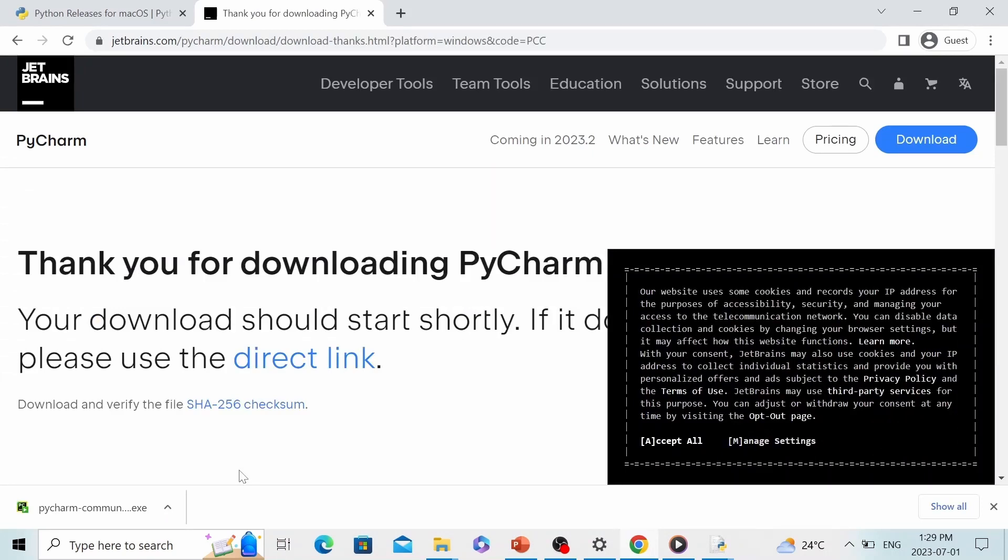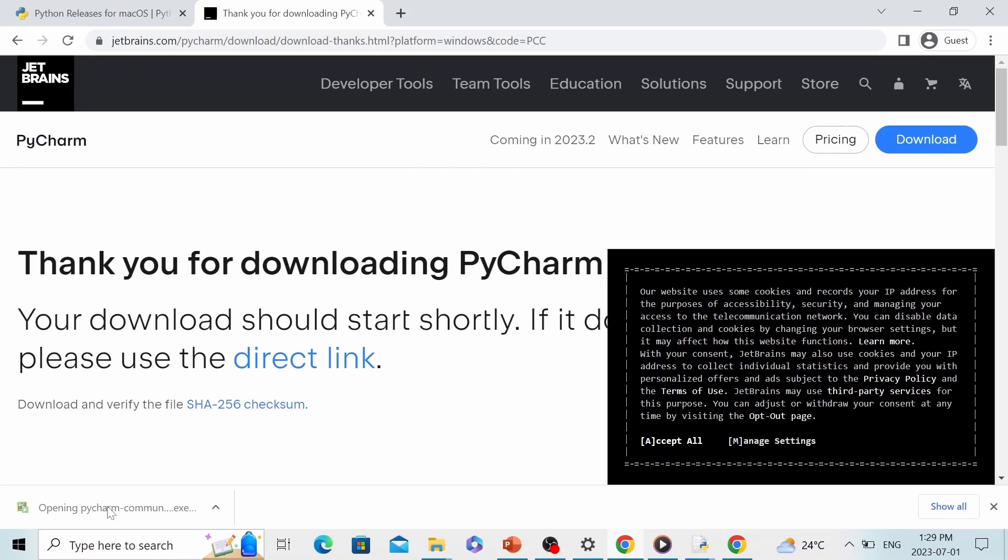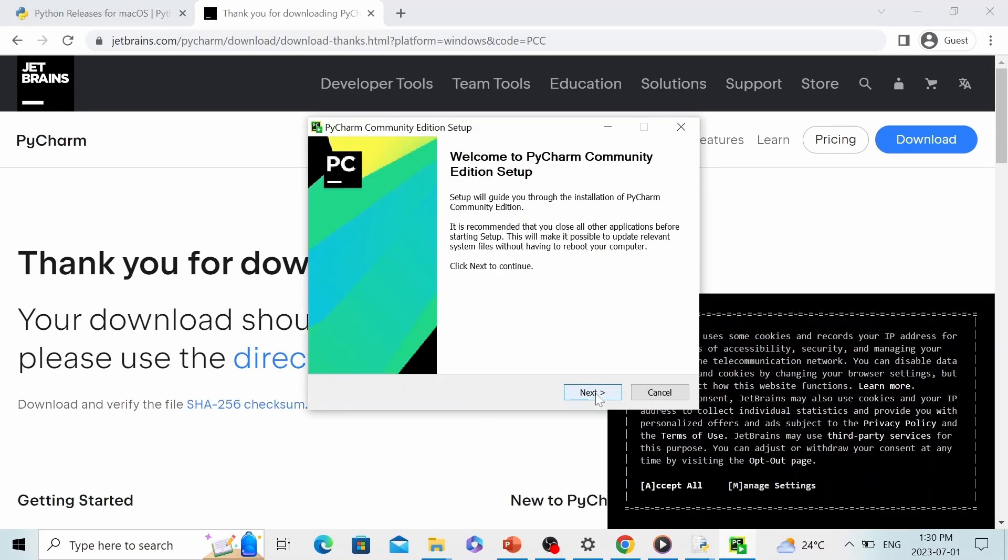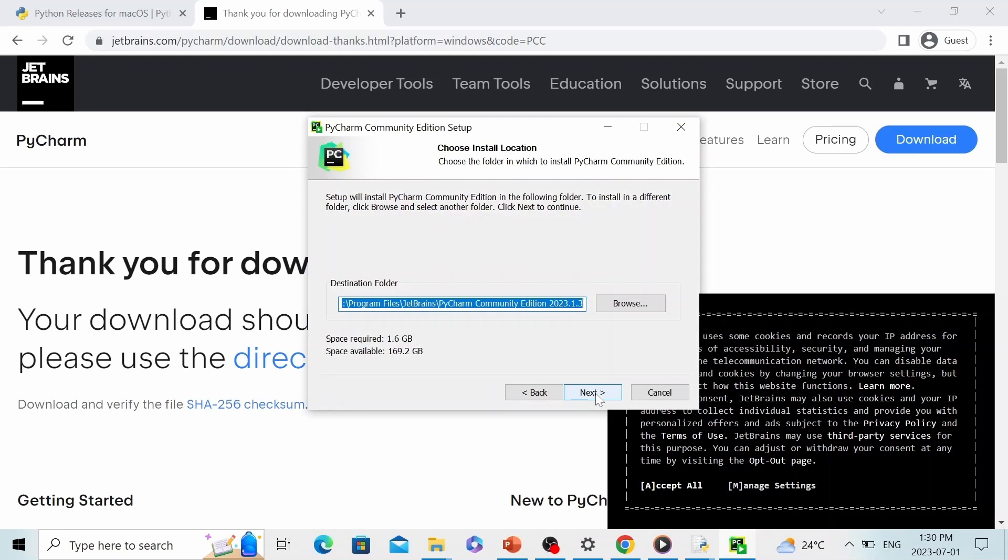And these free features are already more than enough for this tutorial. So let's click download. Now we have successfully downloaded PyCharm. Let's double click it to install PyCharm. This will be pretty straightforward. You just click next.